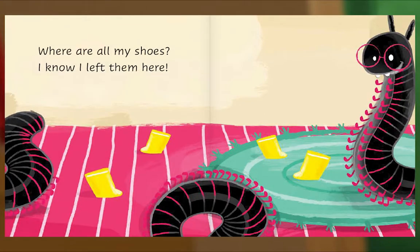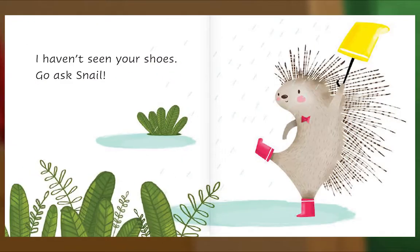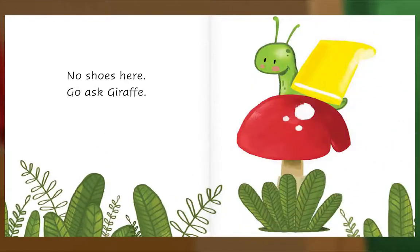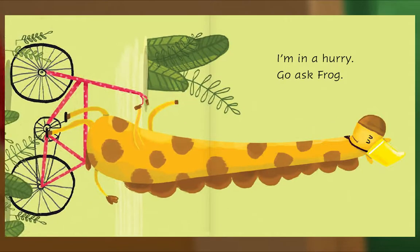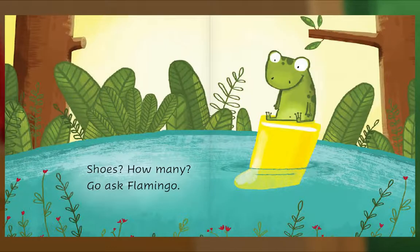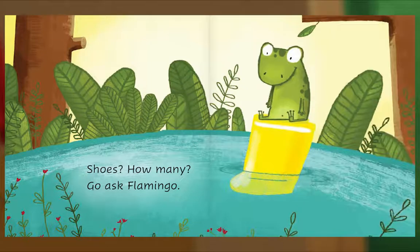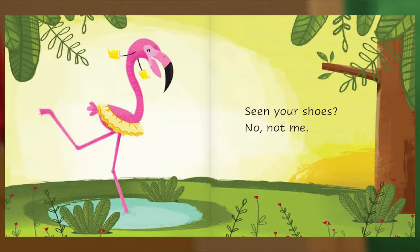Where are all my shoes? I know I left them here. I haven't seen your shoes — go ask Snail. No shoes here — go ask Giraffe. I'm in a hurry — go ask Frog. Shoes? How many? Go ask Flamingo. Seen your shoes? No, not me.